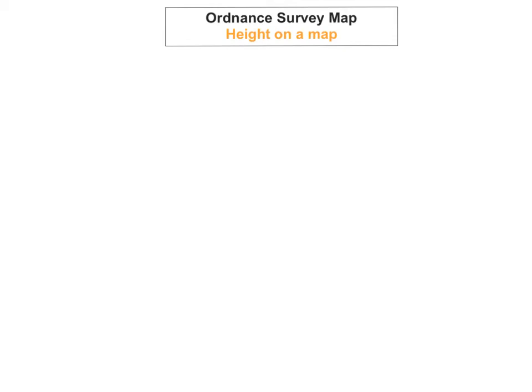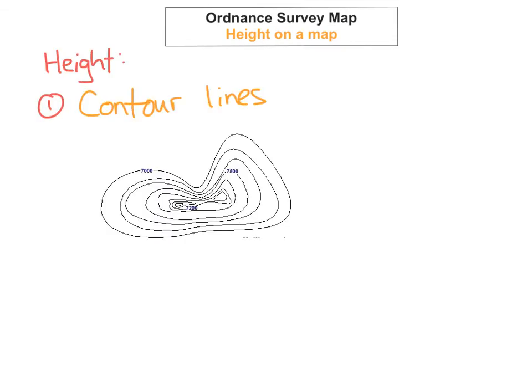There are four main ways that we can show height on an ordnance survey map, and the first of these is contour lines.